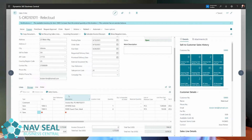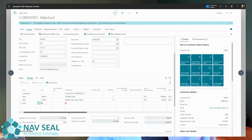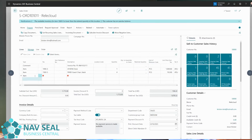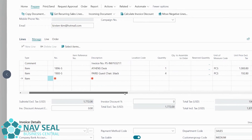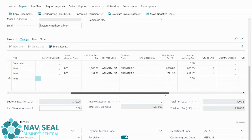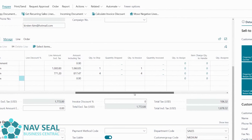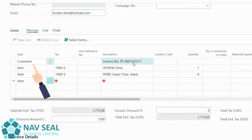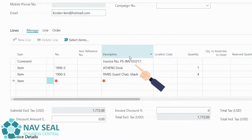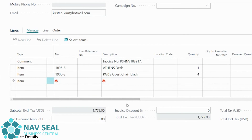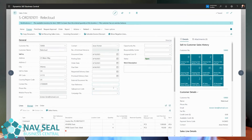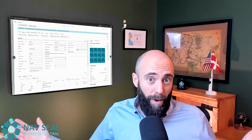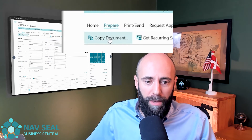And here we have it — without doing a lot of work, we already have exactly the lines that were on the last invoice, with all the same quantities, information, and prices. You'll also notice there is a comment line telling us which invoice we imported those lines from. And of course we can keep working here — if the customer wants to add something else, we absolutely can continue from here.